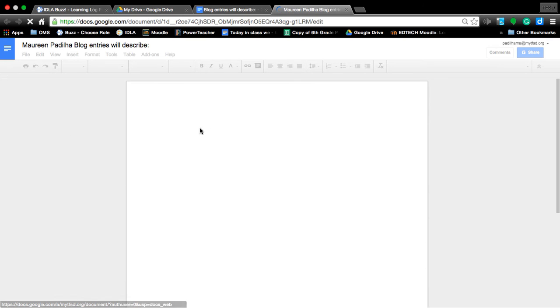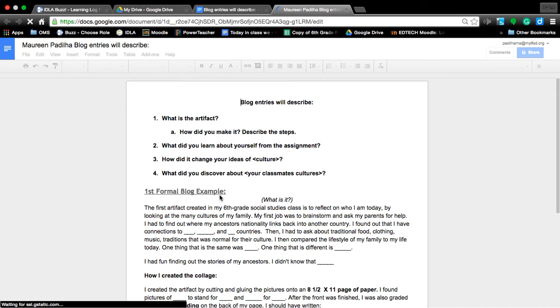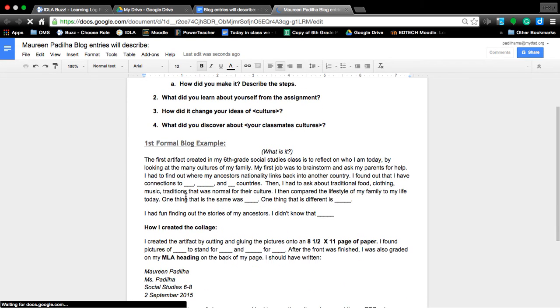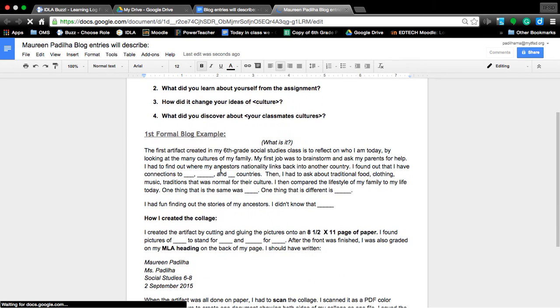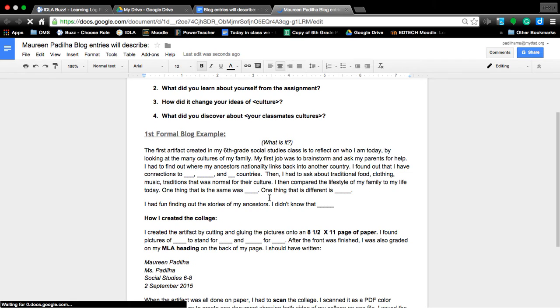Now you have a file that you can edit, such as going in and fixing the paragraphs to add your information.